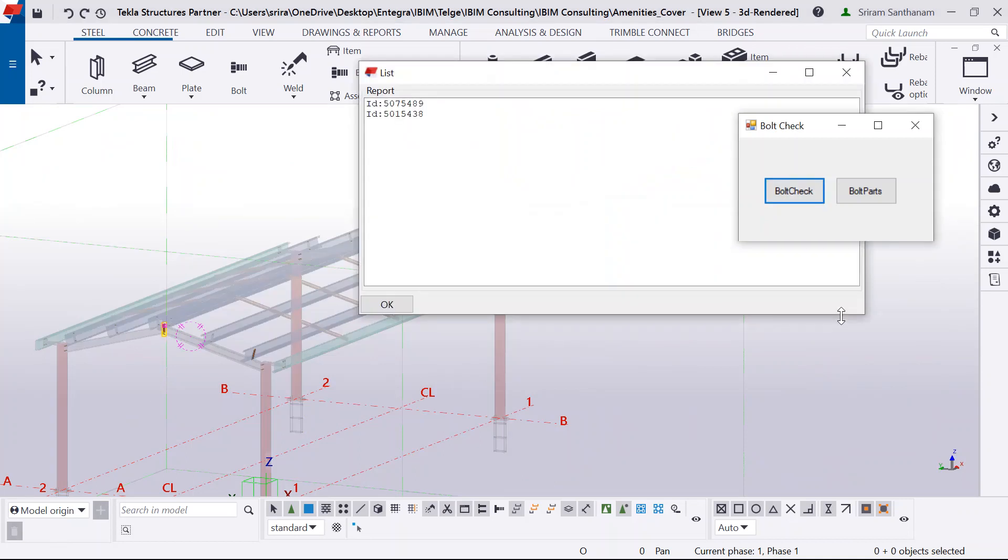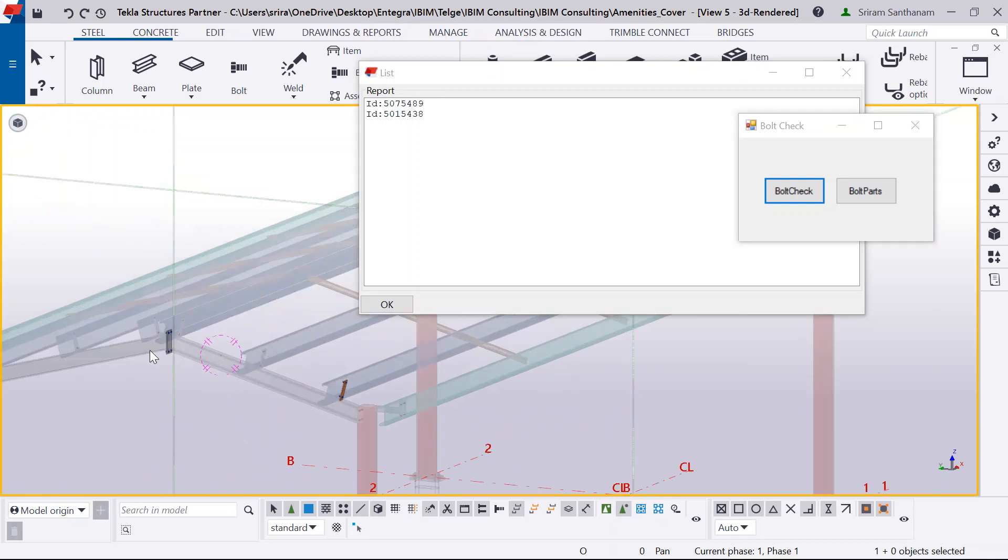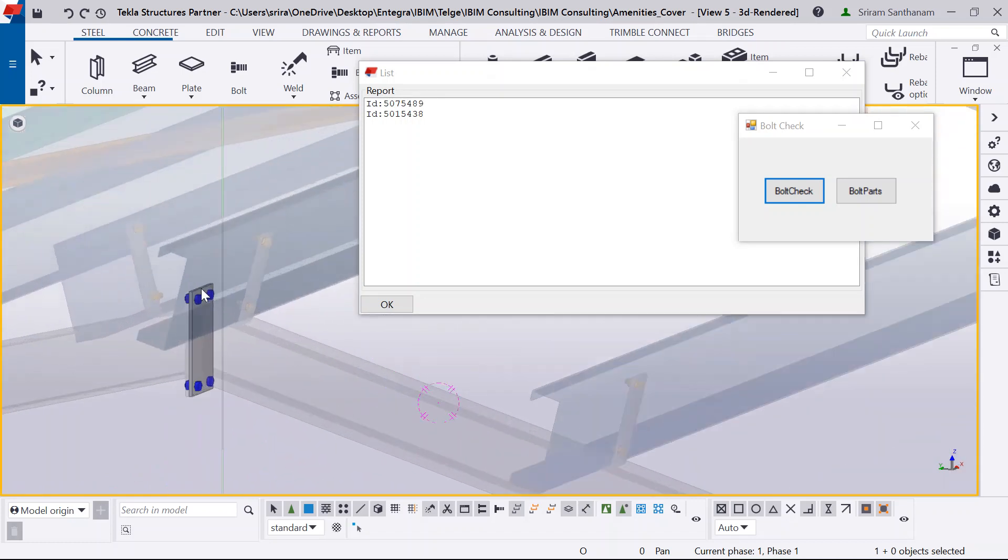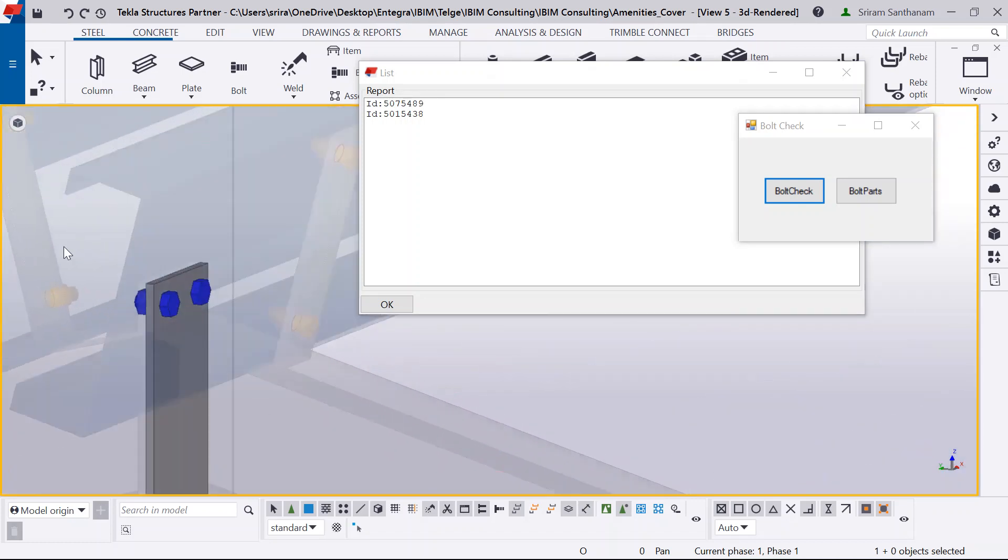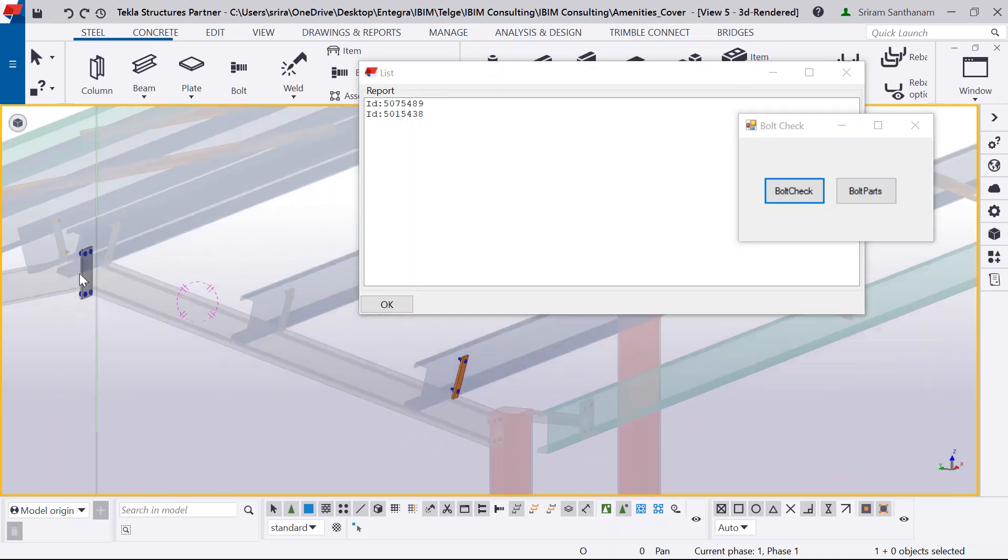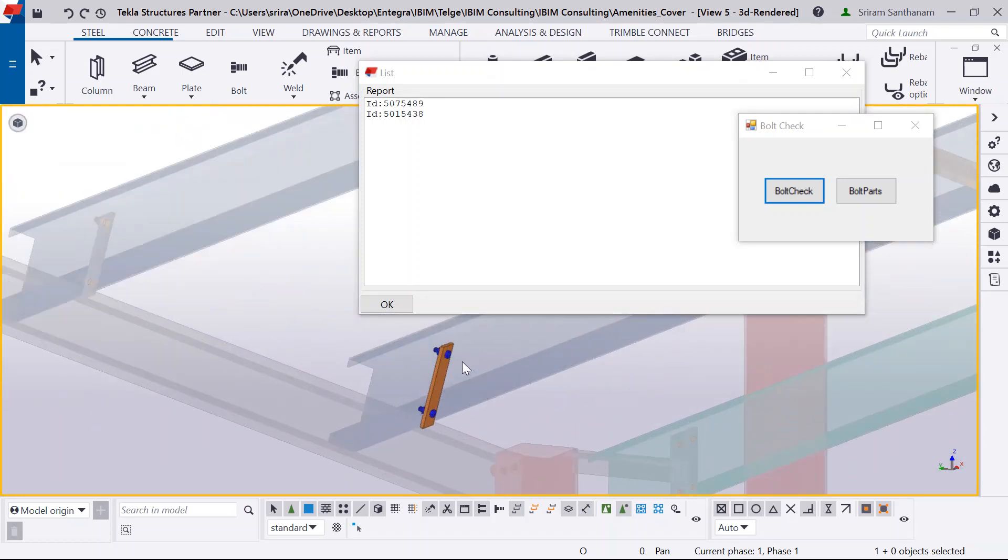So what exactly it does, it makes the entire model transparent. But at the same time, it gives you the list of the bolt IDs which have some issues. And it highlights the bolt and the plates in the model. So there you can see.